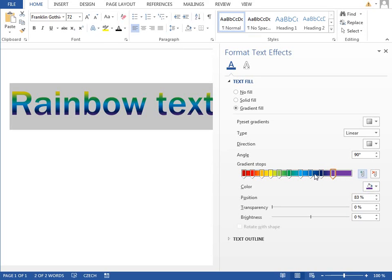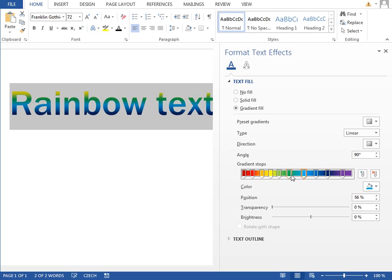Anyway, this should be enough. So we just have to move those gradient tabs to have the even spacing. Something like this should be fine.